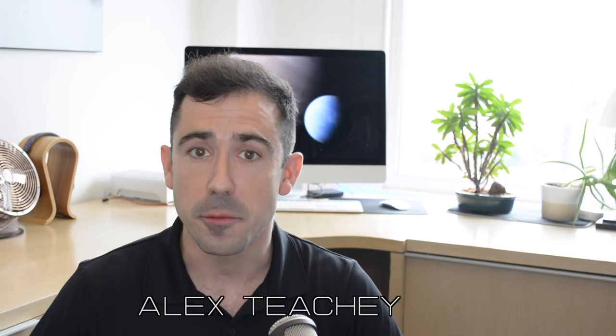Hi, I'm Alex Ticci. I'm a graduate student here in the Cool Worlds Lab, part of the Department of Astronomy at Columbia University. And for the last few years, I've been working with Professor David Kipping on the search for exomoons.